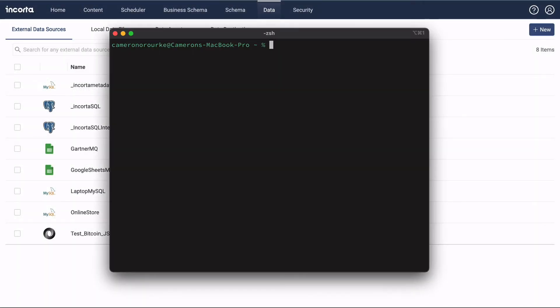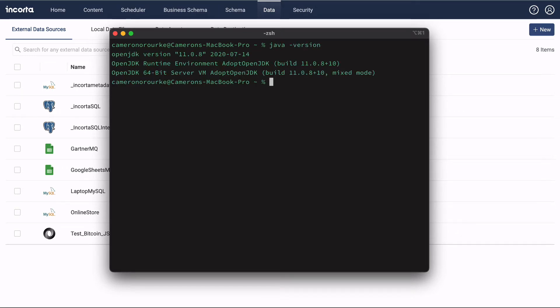Next, we need to install the data agent. Check for a supported version of Java. I have OpenJDK 11, which is supported.